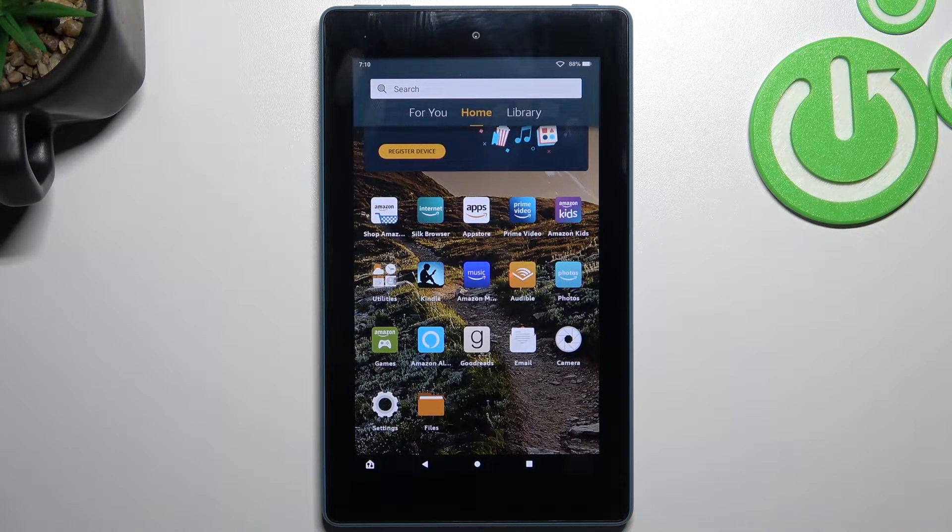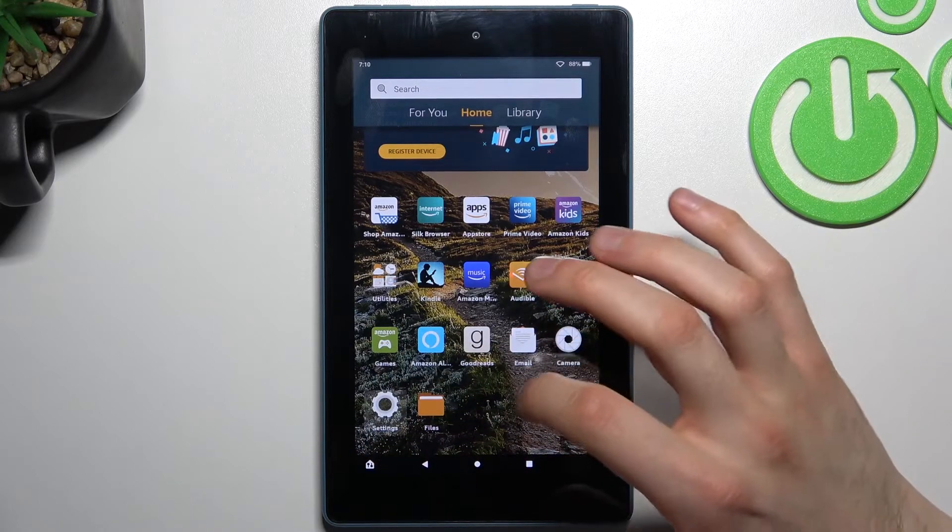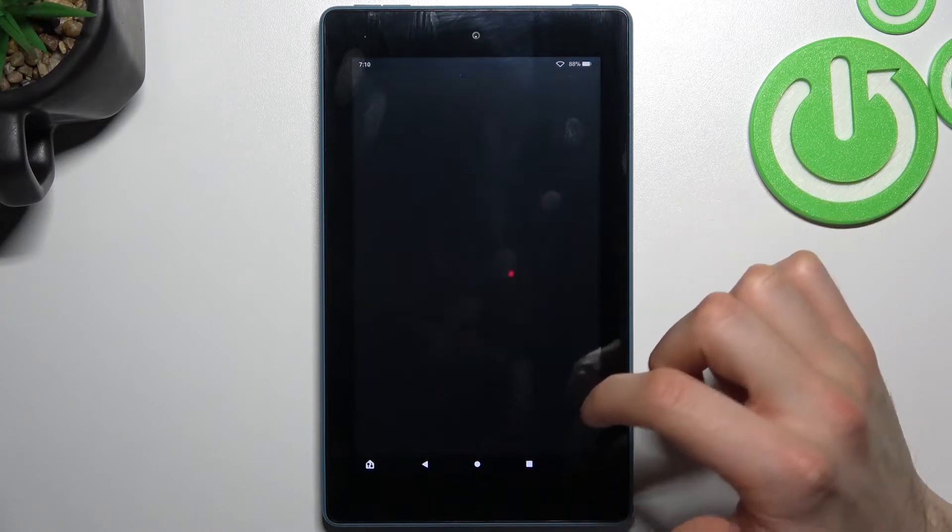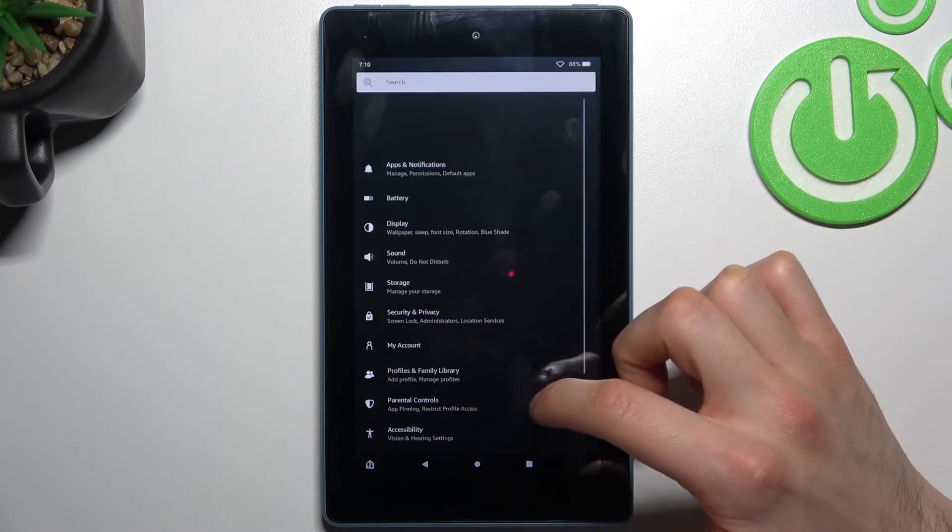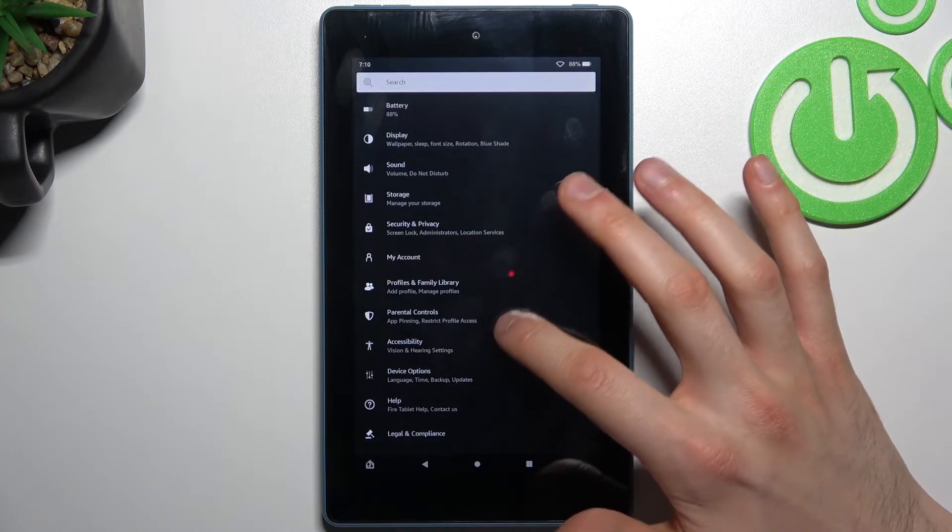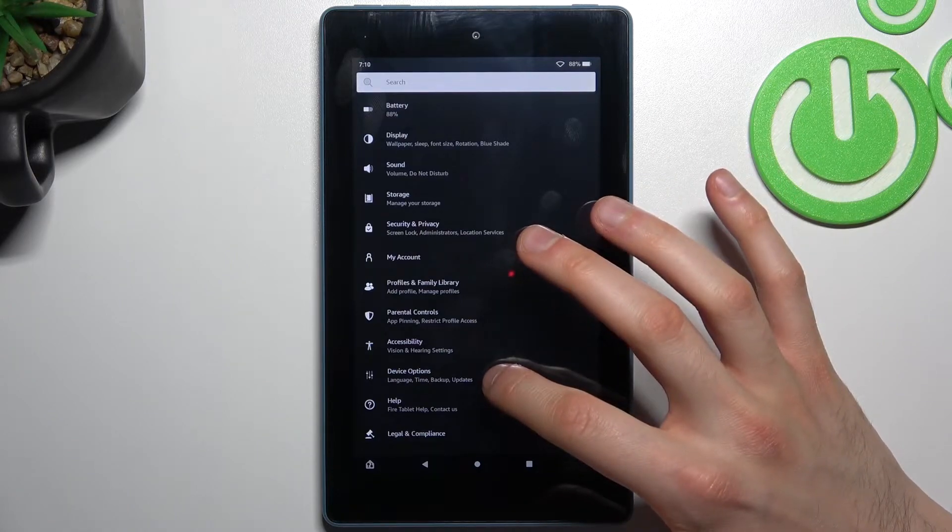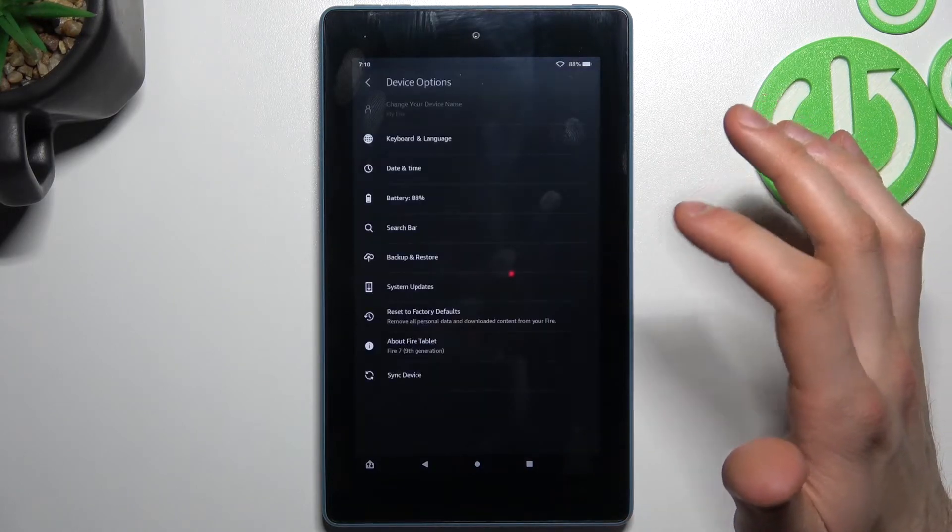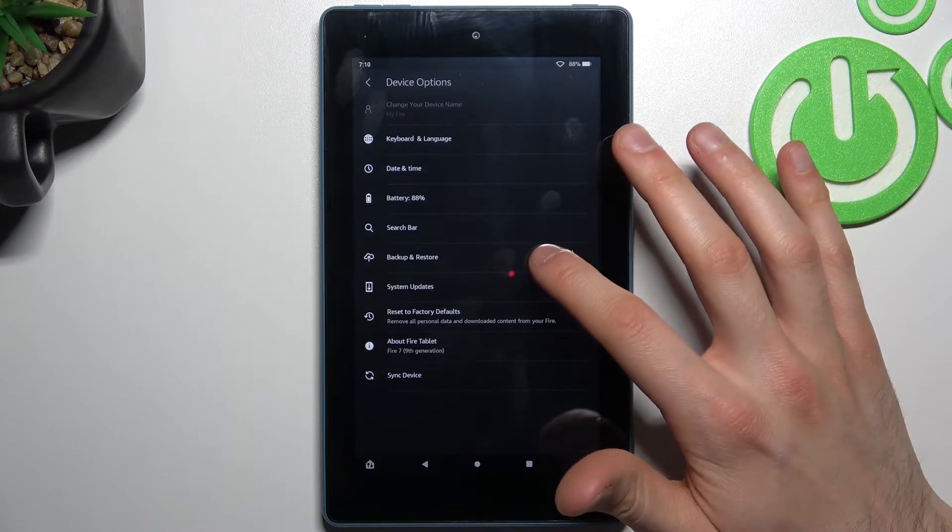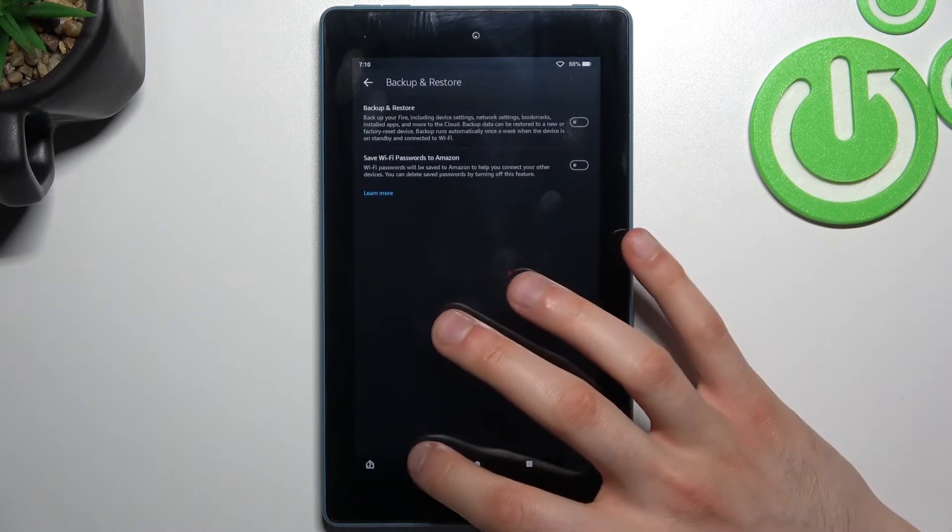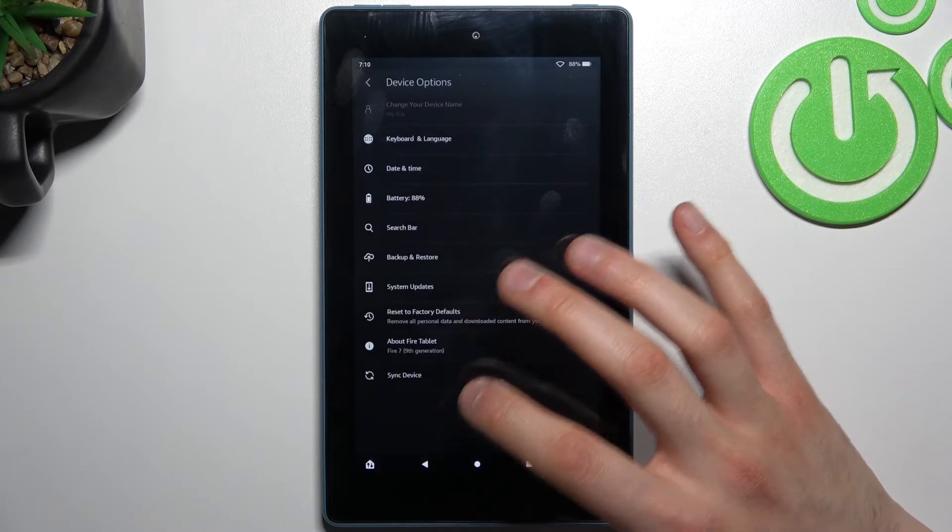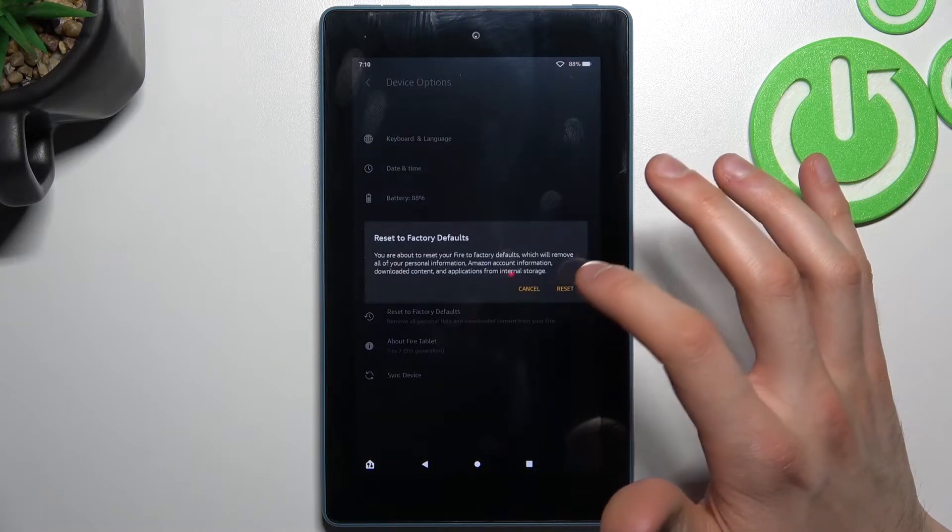First, you have to open Settings, then go to the System section - I mean Device Options. Then go to Backup and Restore - no, I mean not Backup and Restore, go to Factory Reset.